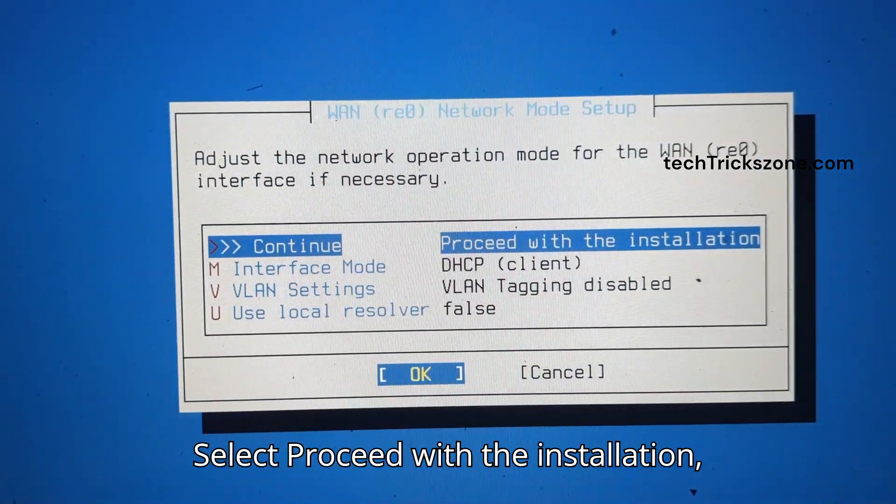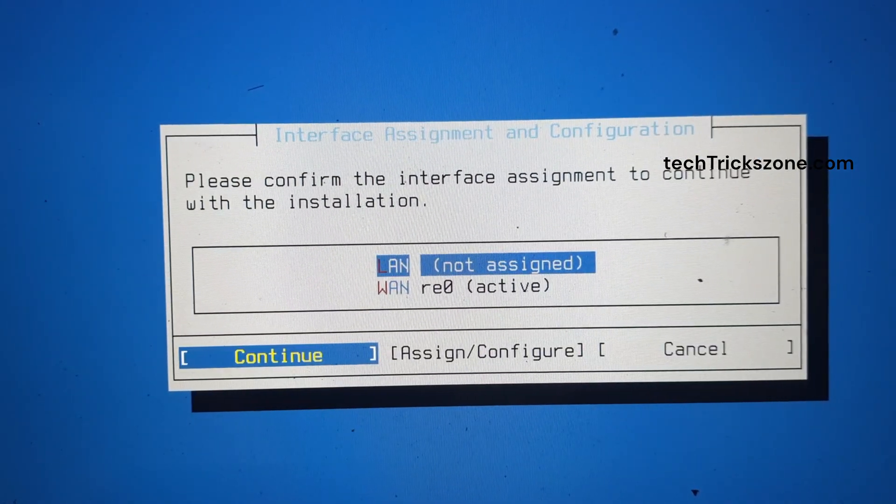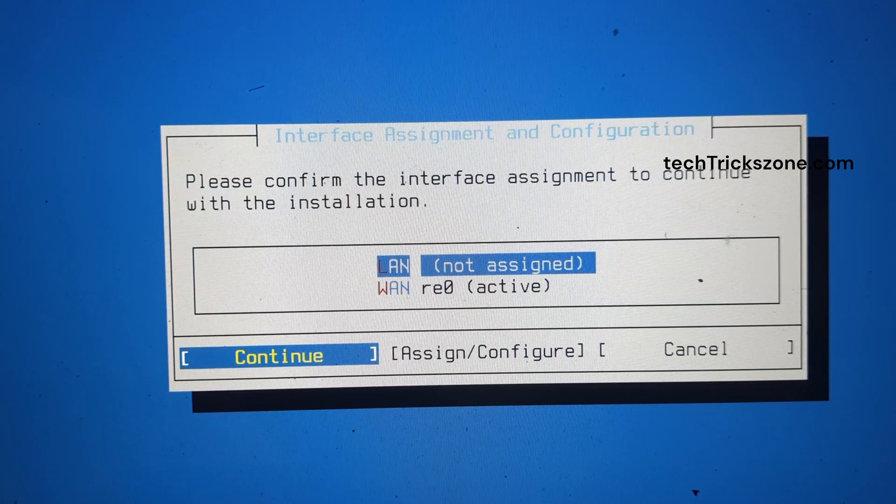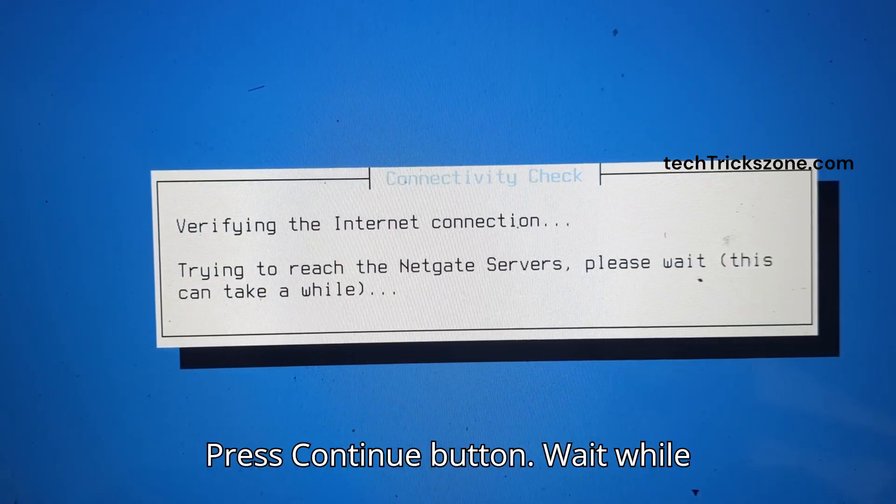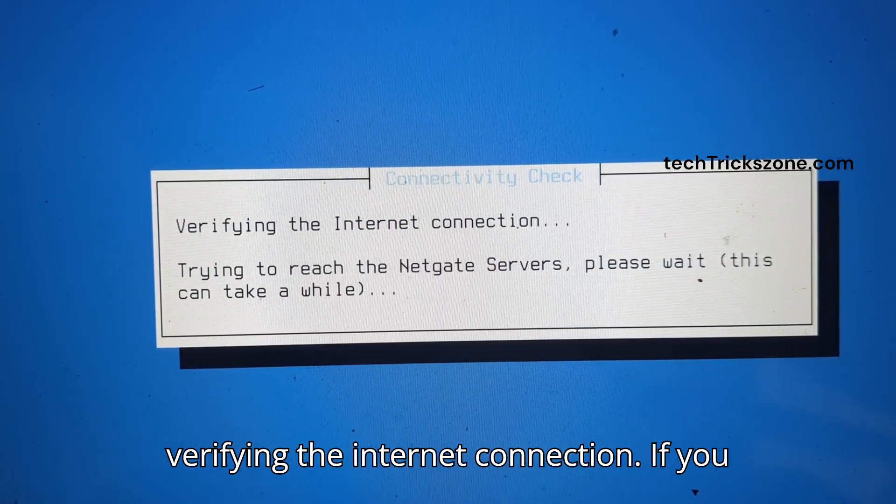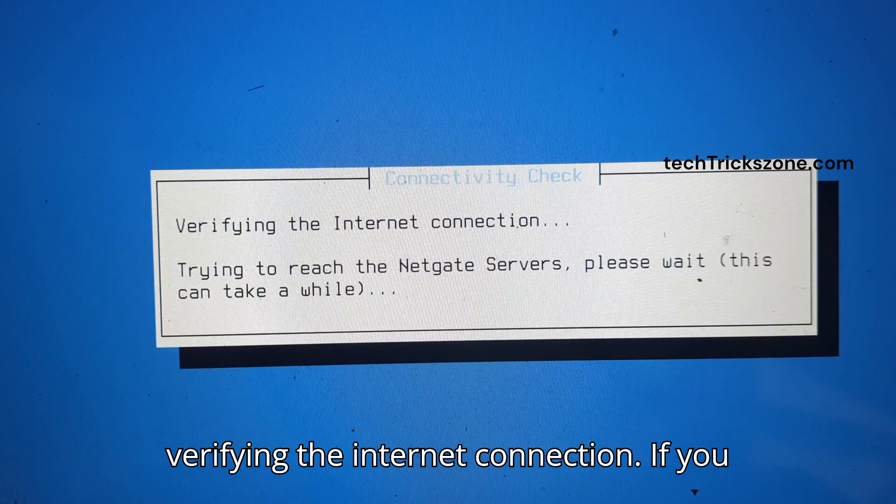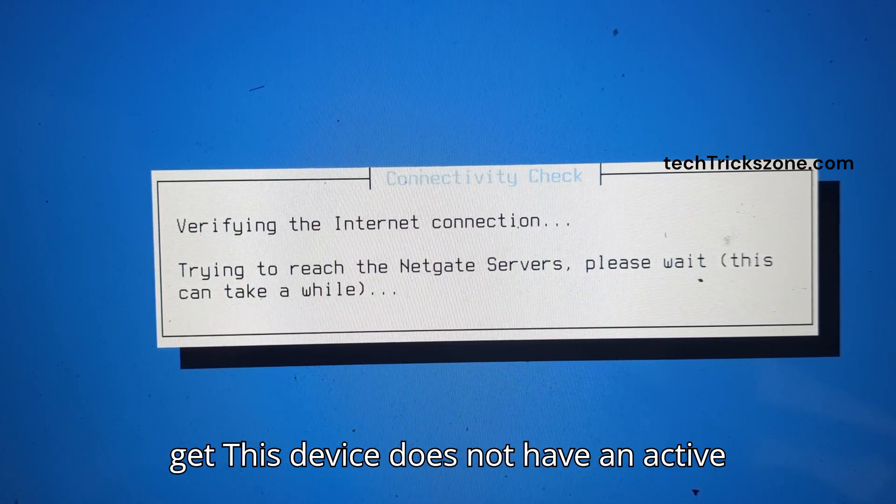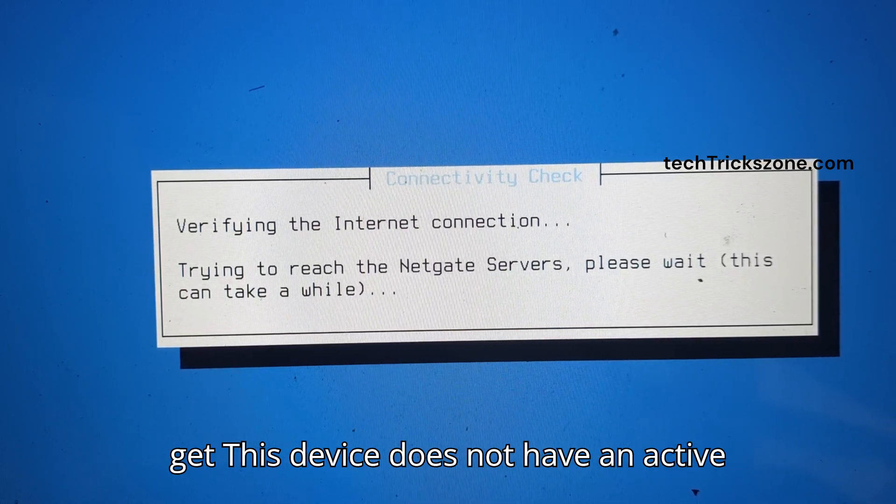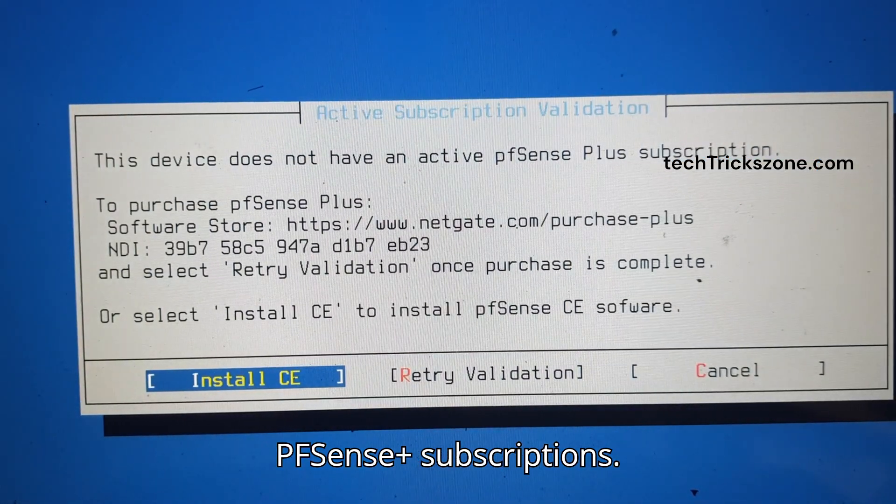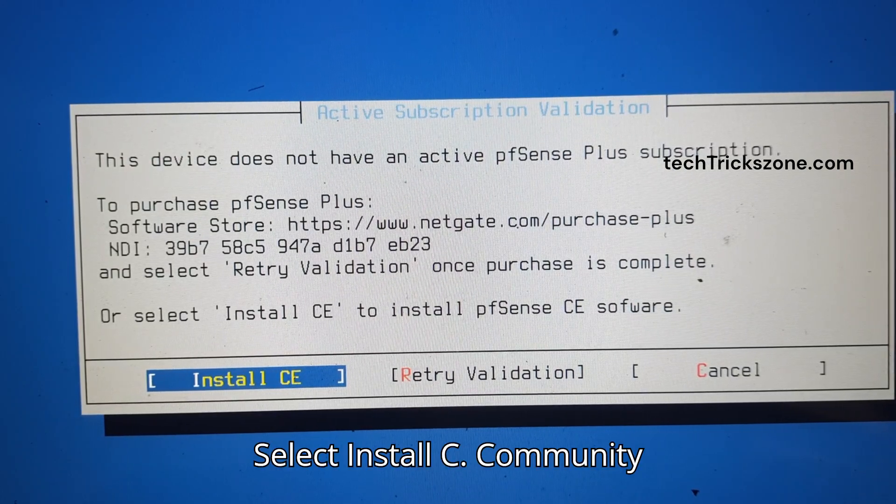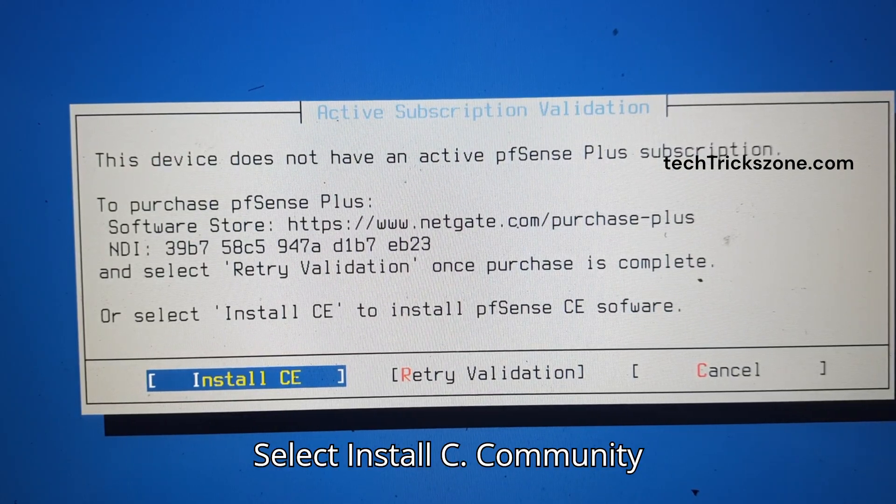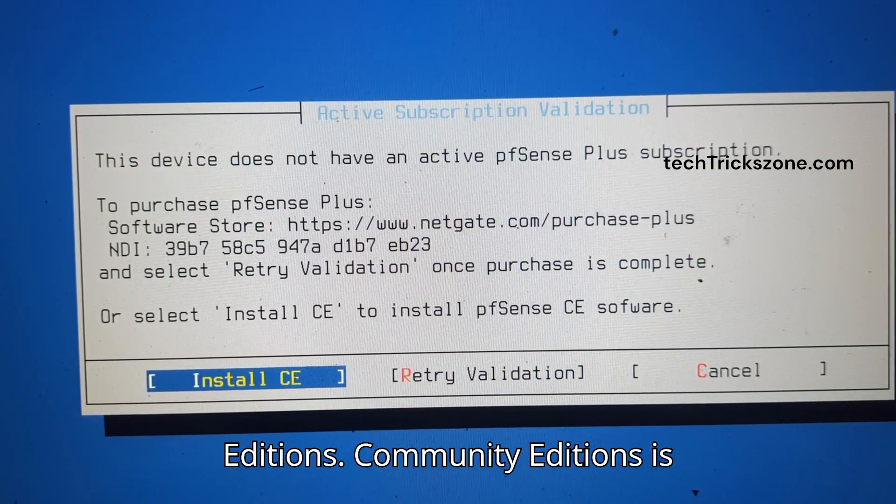Select 'Proceed with the installation' and press OK. Press the Continue button and wait while verifying the Internet connection. If you get a message that this device does not have an active PFSense Plus subscription, select 'Install Community Edition.'